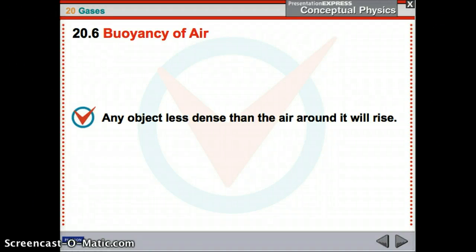Chapter 2, Part 2. We've already talked about Boyle's Law — that's the original pressure times the original volume equals the final pressure times the final volume. And we talked some about the atmosphere and the weight of the atmosphere.